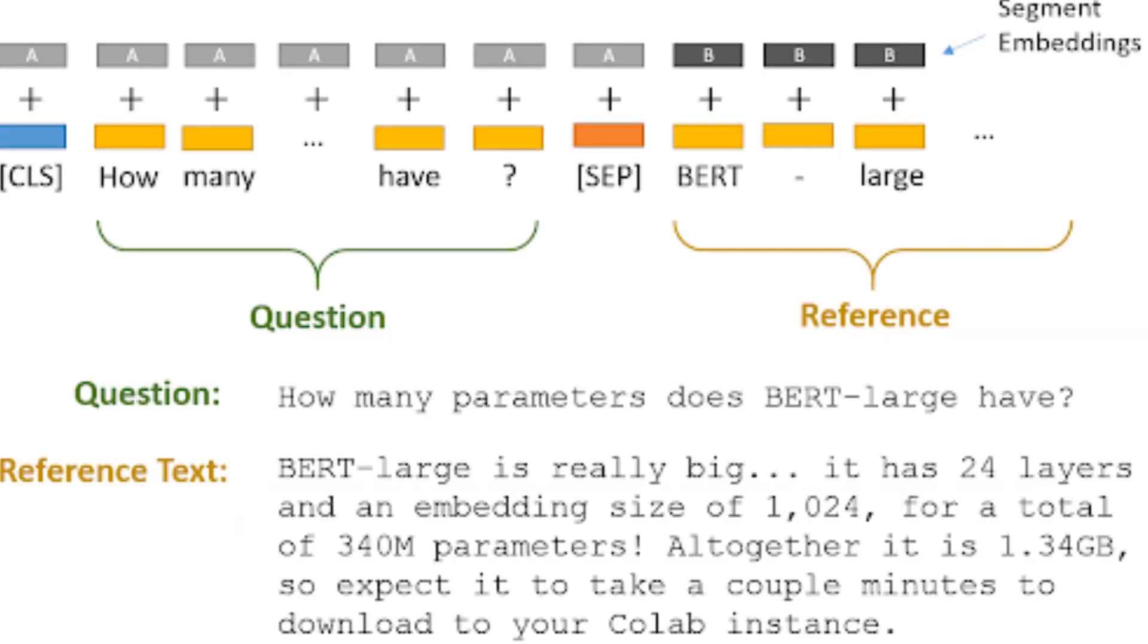So if we have a question, how many parameters does BERT large have, we can look at reference text and BERT is able to understand from the reference text what is the answer to the question.